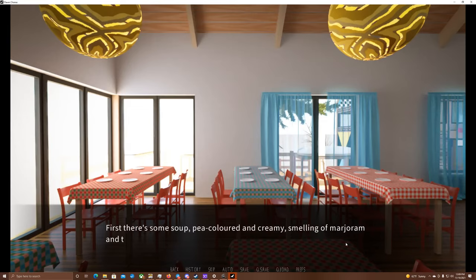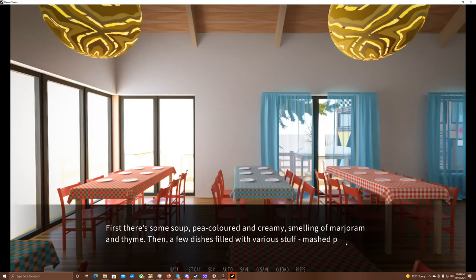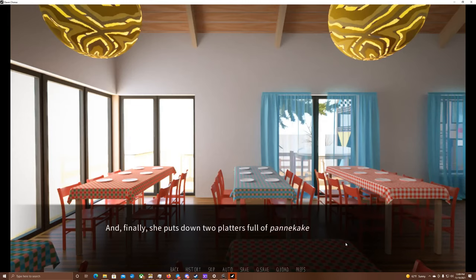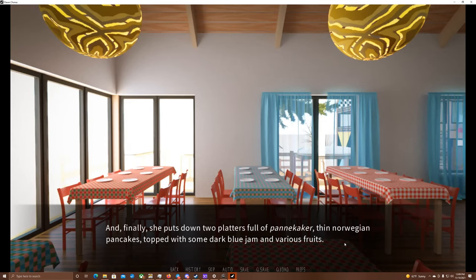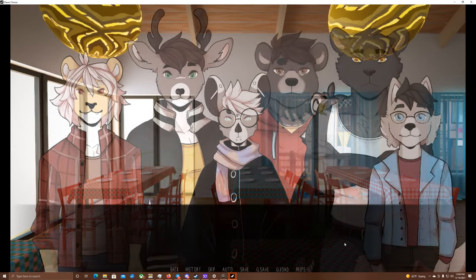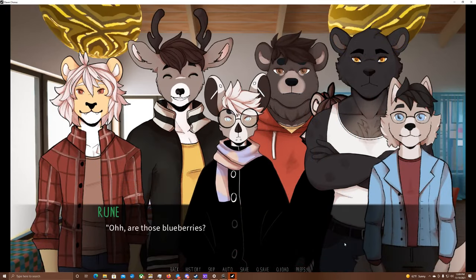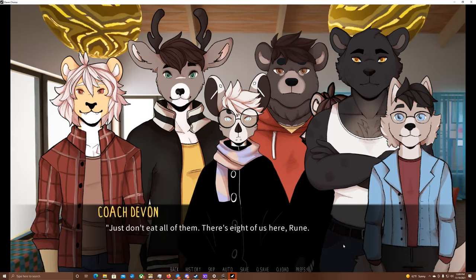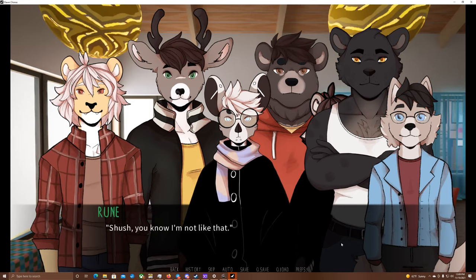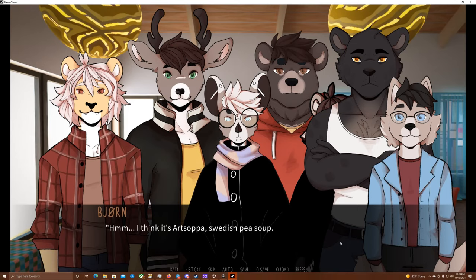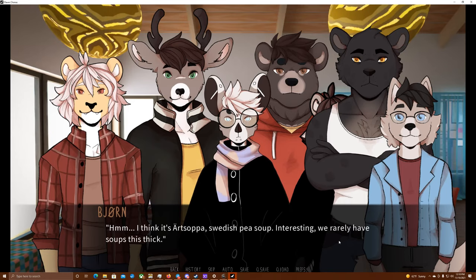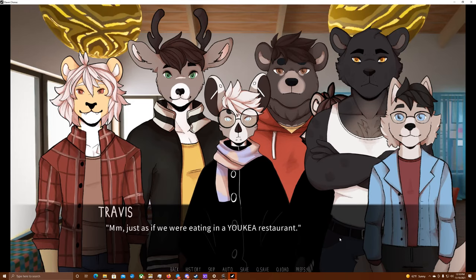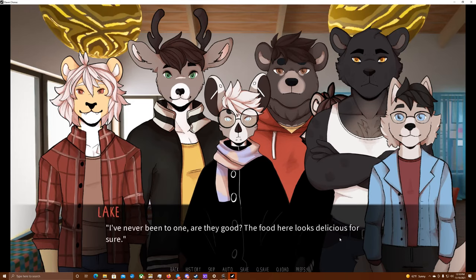First, there's some soup, pea-colored and creamy, smelling of marjoram and thyme. Then, a few dishes filled with various stuff: mashed potatoes sprinkled with dill, whole-baked carrots and veggie balls, and a jug of sauce. And finally, she puts down two platters full of pannekaker, thin Norwegian pancakes, topped with some dark blue jam and various fruits. Ooh, are those blueberries? I love blueberries. Just don't eat them all. There's eight of us here, Rune. Shush, you know I'm not like that. Hmm, I think it's ärtsoppa. Swedish pea soup. It's interesting, we rarely have soups this thick. And veggie balls. Looks like we have a Swedish dinner today. Mmm, just as if we were eating in a Ikea restaurant.